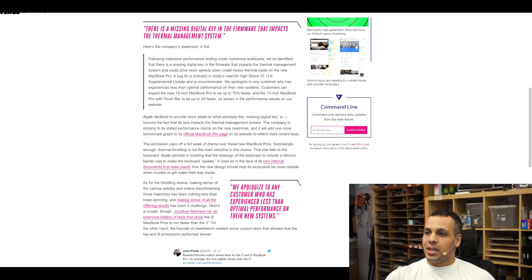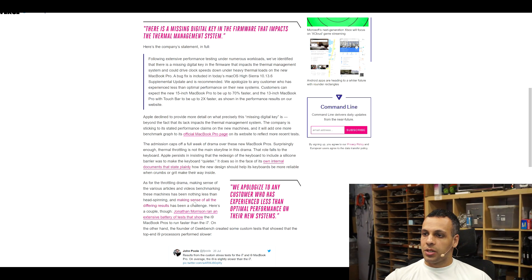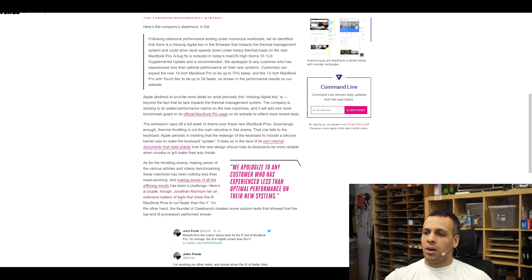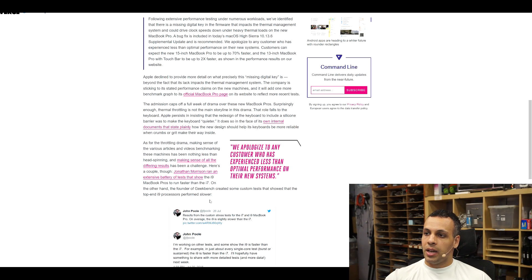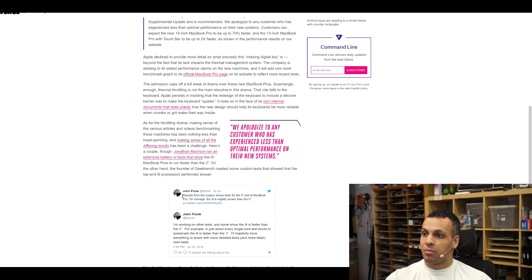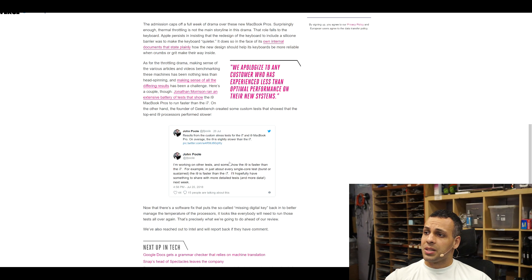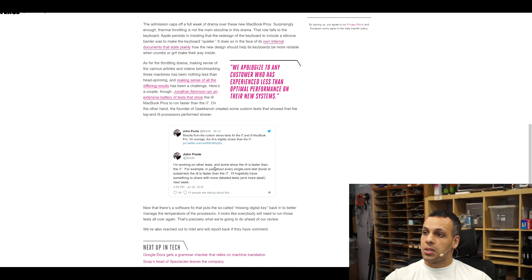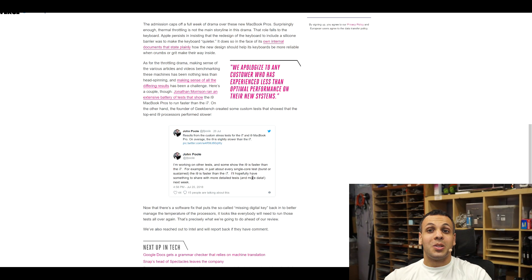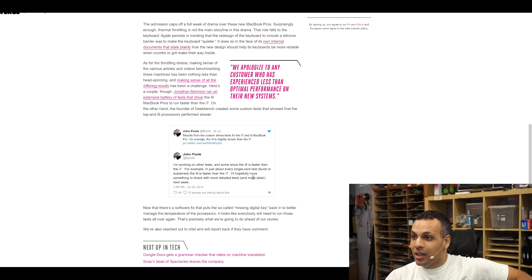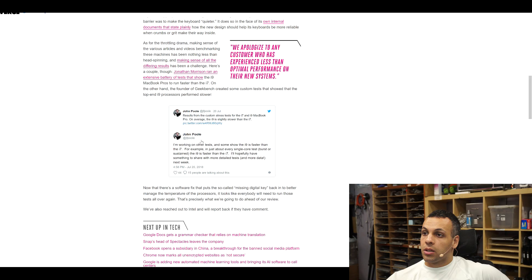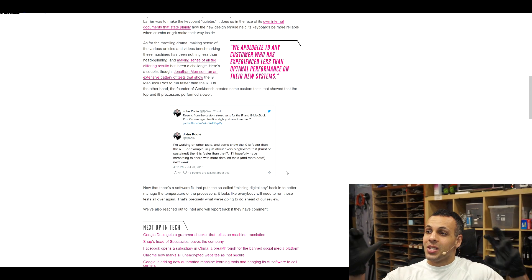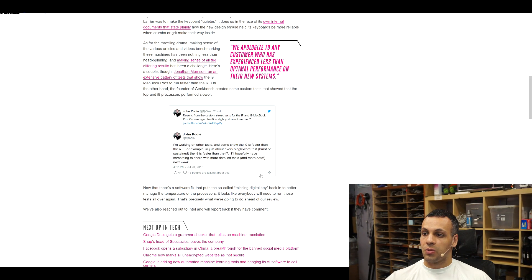As for the throttling drama, making sense of the various articles and videos benchmarking these machines has been nothing less than head spinning. Making sense of all the different results has been a challenge. Here's a couple though. Jonathan Morrison ran an extensive battery of tests that show the i9 MacBook Pros to run faster than the i7. On the other hand, the founder of Geekbench created some custom tests that showed that the top-end i9 processors performed slower. John Poole says results from the custom stress tests for the i7 and i9 MacBook Pro, on average, the i9 is slightly slower than the i7. I'm working on some other tests, and some show how the i9 is faster than the i7. For example, in just about every single core test, first or sustain, the i9 is faster than the i7. So if you're using one-sixth of the processor's capability, imagine that it actually works properly. I'll hopefully have something to share with more detailed tests and more data next week. Good work, John Poole. Now that there's a software fix that puts the so-called missing digital key back in to better manage the temperature of the processors, it looks like everybody will need to run these tests all over again. That's precisely what we're going to do ahead of our review.